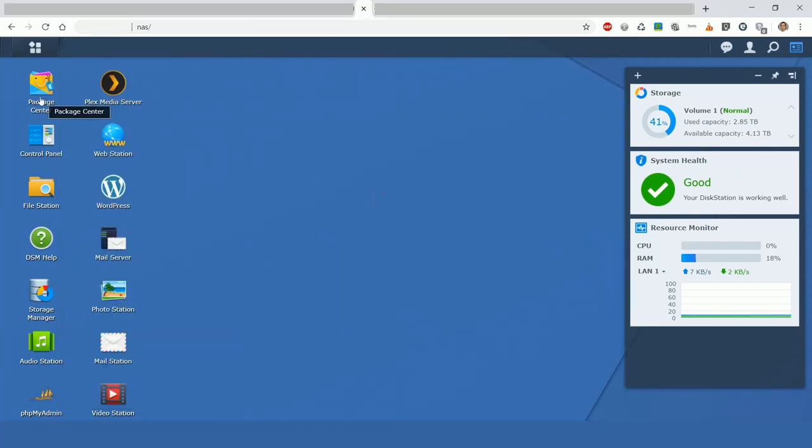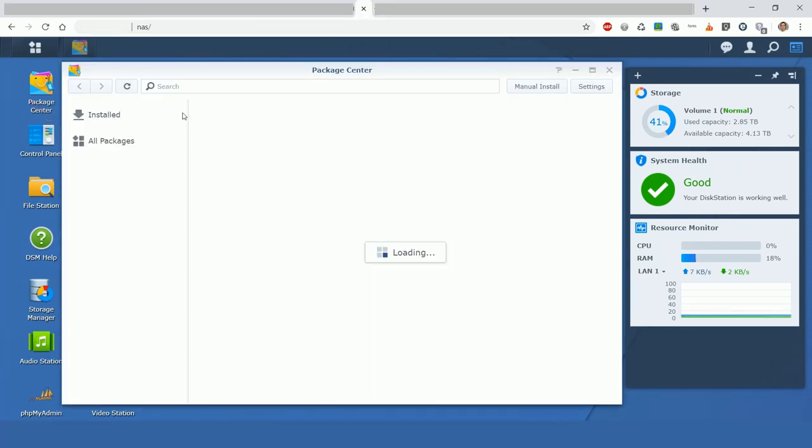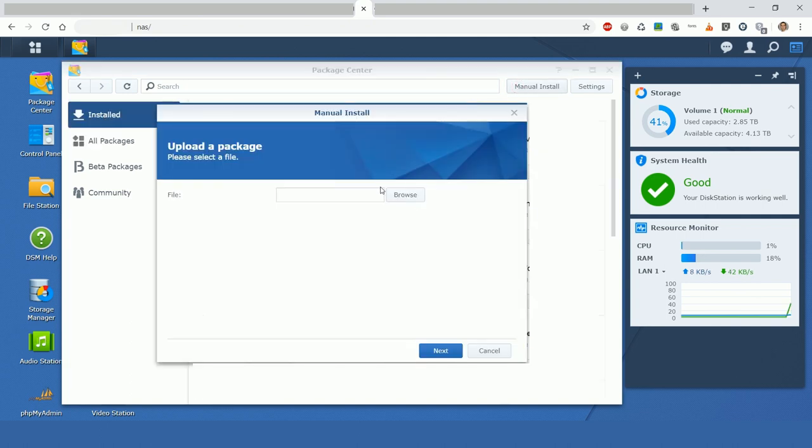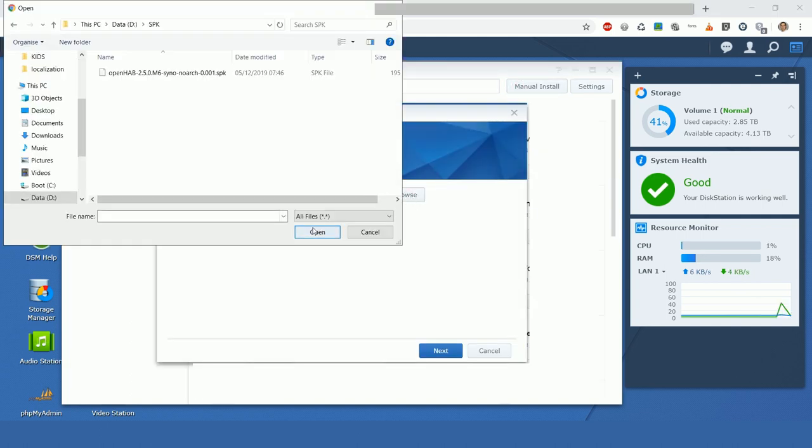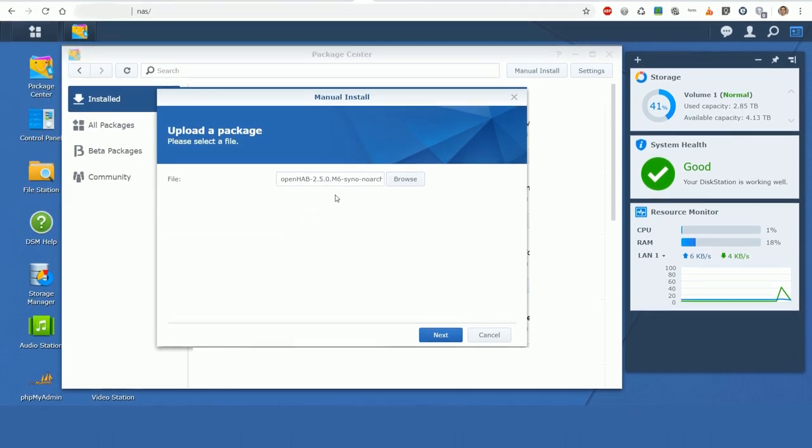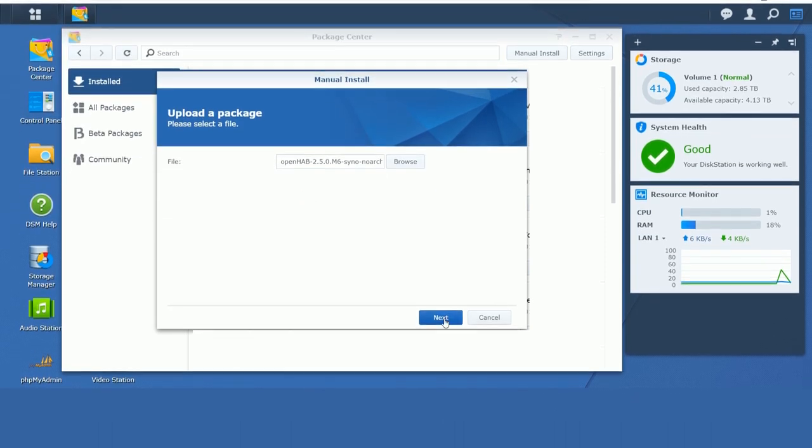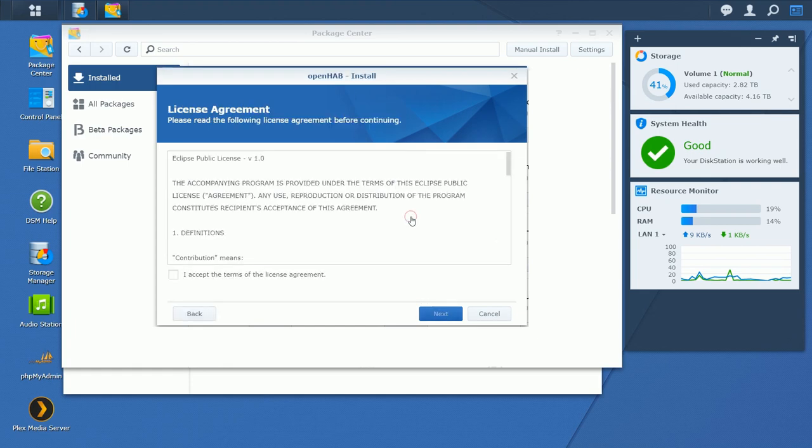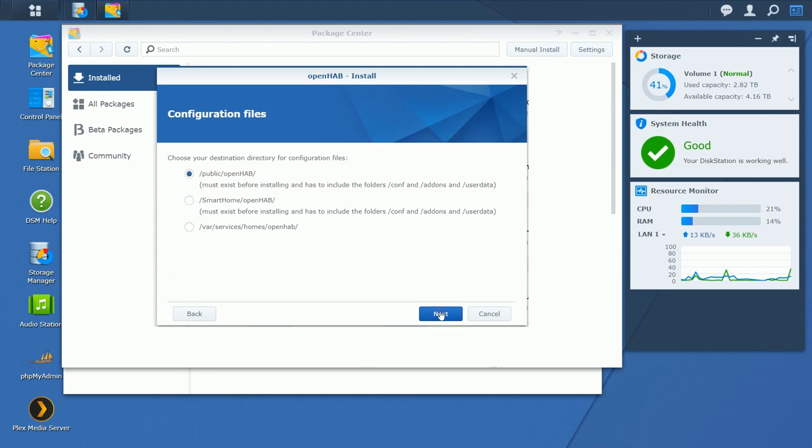Open the package center in your NAS operating system. Click manual install. Find the file we have just made and proceed with the installation. It has no certificate. Just click YES. Agree to the terms and proceed.